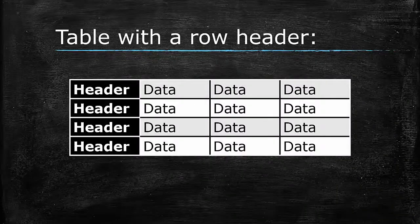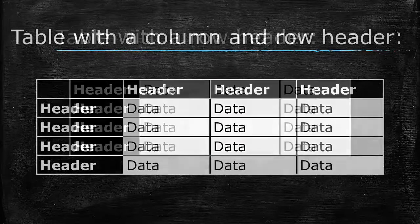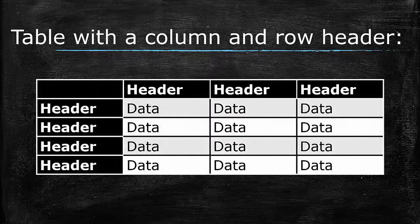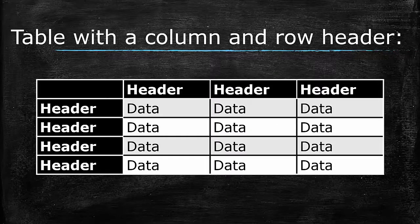This is a table where column headers are strongly indicated. This is a table where row headers are strongly indicated. And this is a table where row and column headers are both strongly indicated.